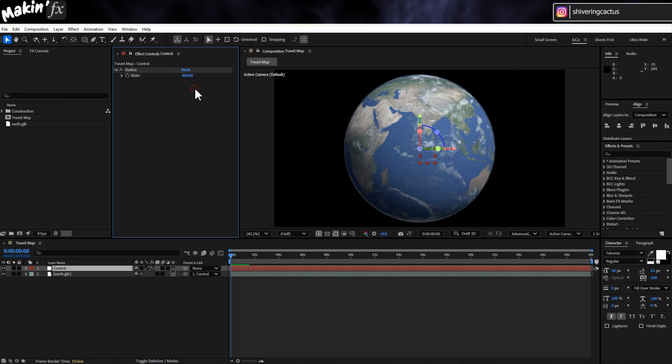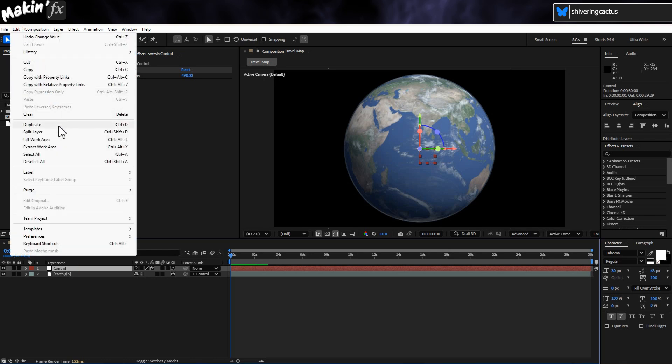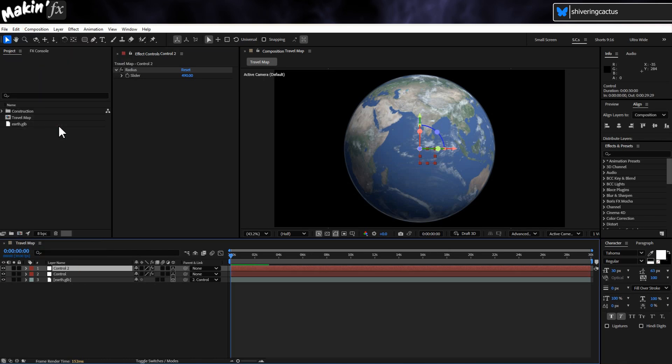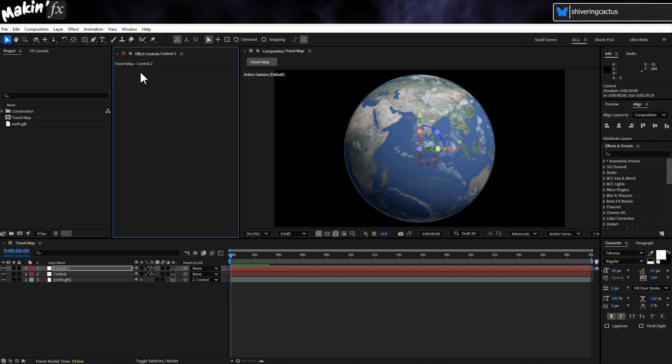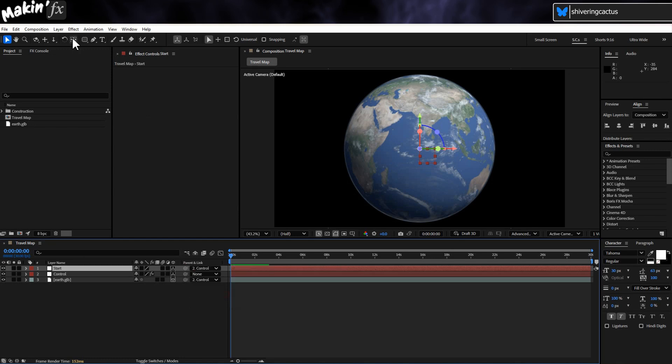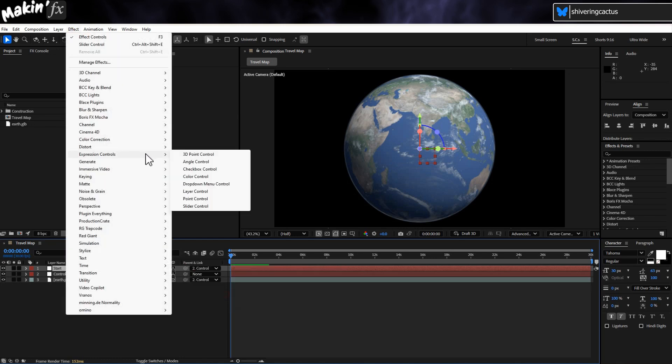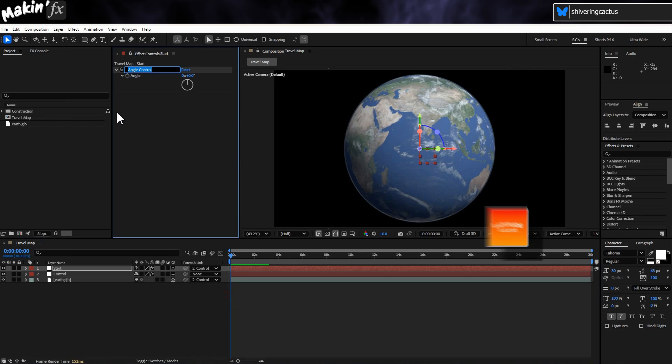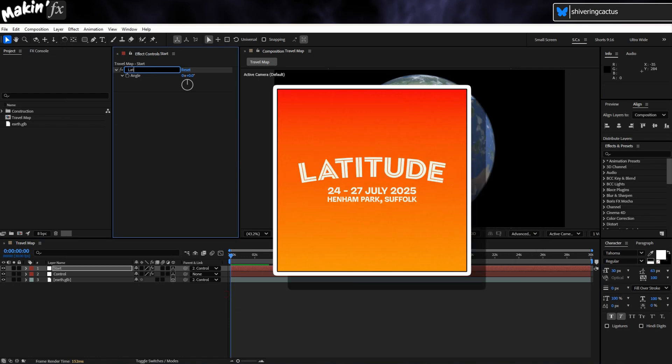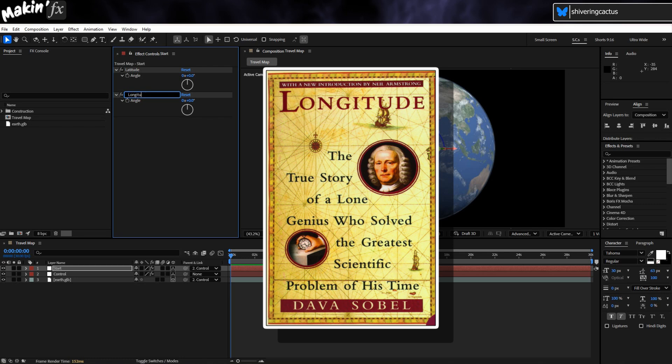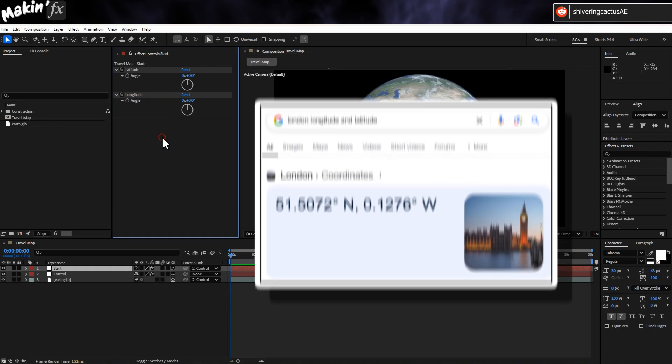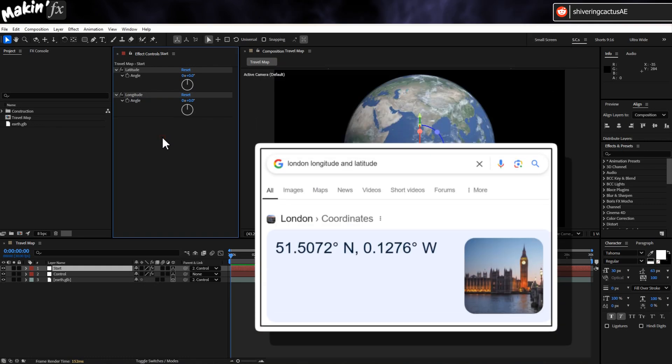As I've done this before, I know this model's radius. When imported at 1%, it happens to be 490 pixels. So that's what I'm setting. And next, we need another 3D Null object. So select the Control Null and then hold Control and tap D to duplicate it. And delete the radius slider. And rename this to Start. And make it a child of the Control Null. And then go to Effect Expression Controls Angle Control. And rename this to Latitude. And then duplicate the effect. And rename this to Longitude. And then look up the Latitude and Longitude for a location you could identify on a globe. I've picked London, which is 51.5 degrees by 0.1.